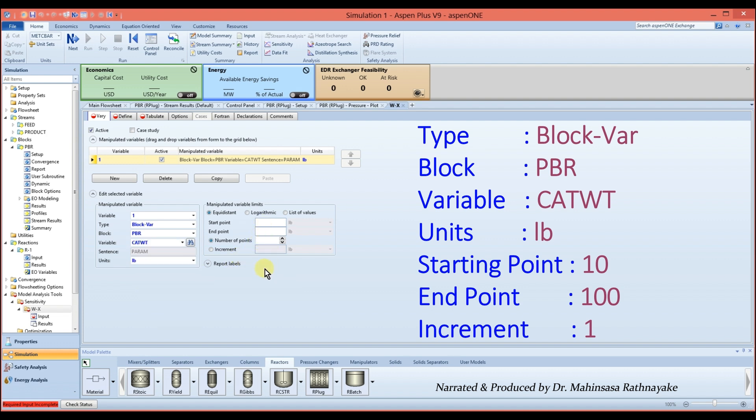Mark the lower and upper levels as 10 pounds to 100 pounds.